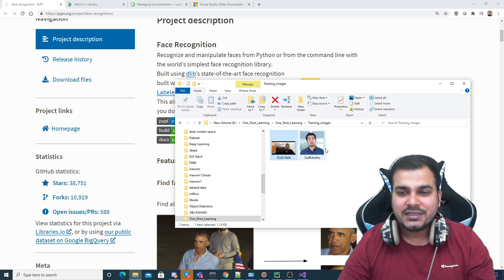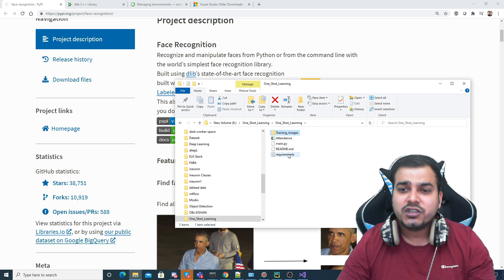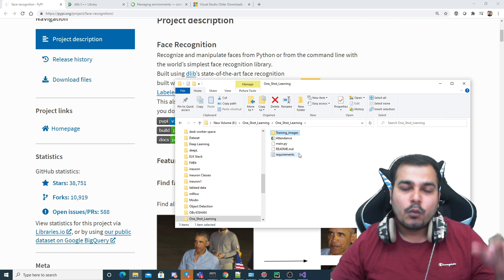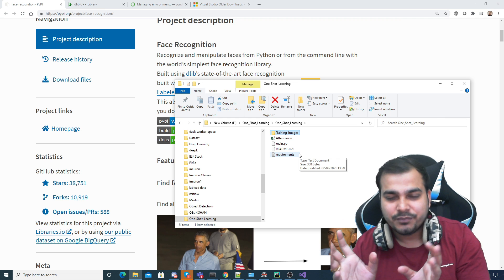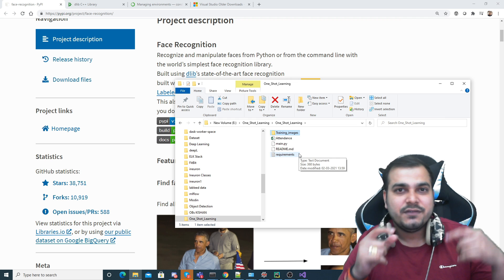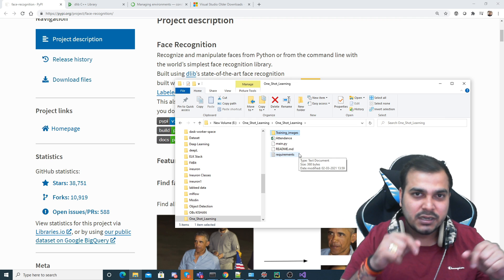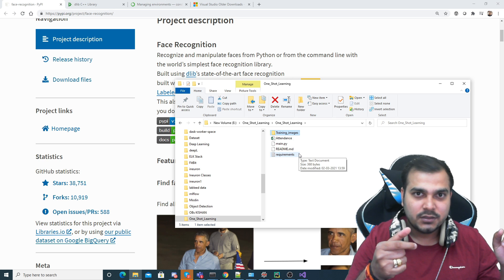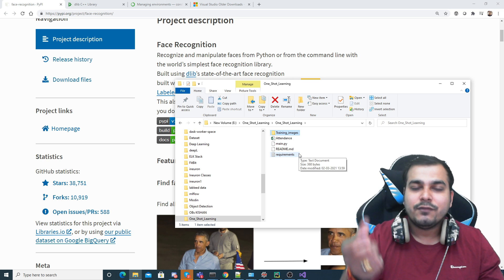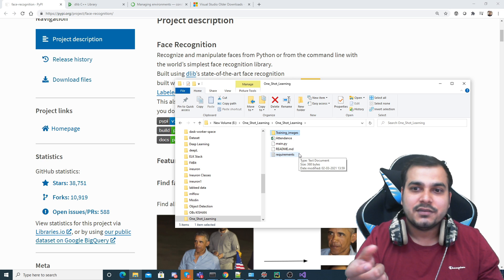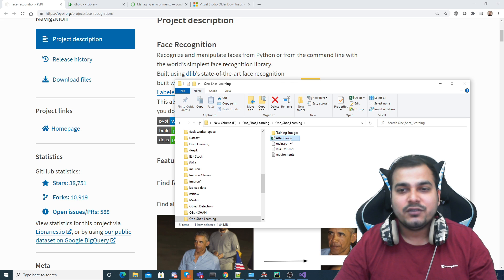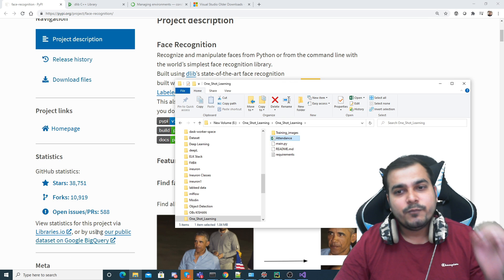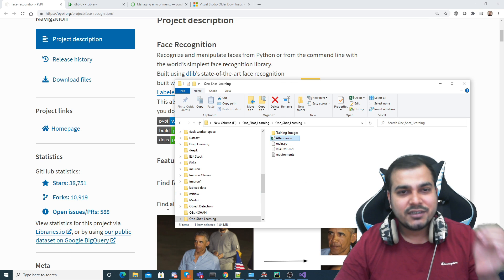I've also created a requirements.txt. What we are trying to do is create a simple attendance system — if it is able to recognize my face, it will put that information into an attendance Excel file. That is the plan. So without wasting any time, let's go ahead.